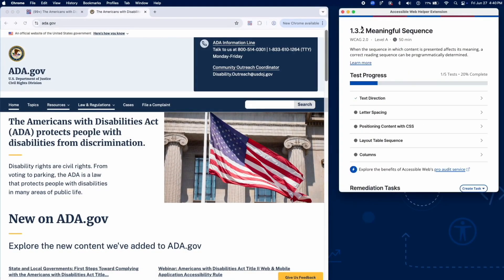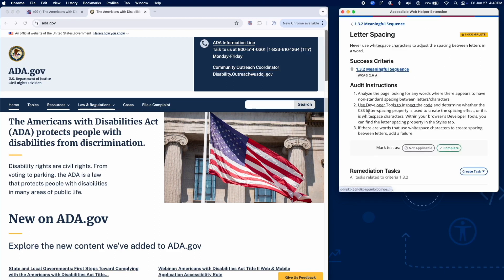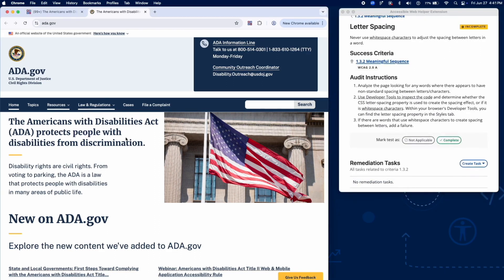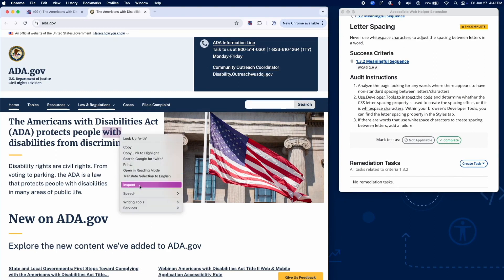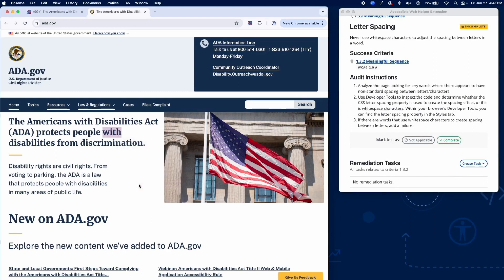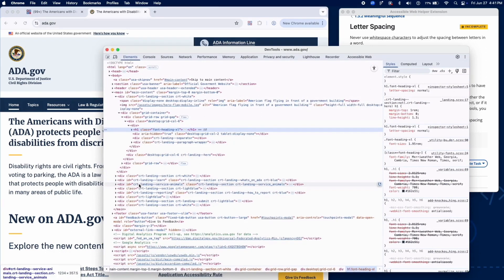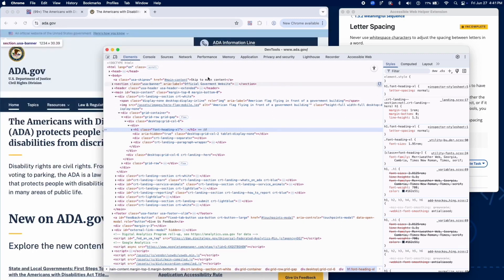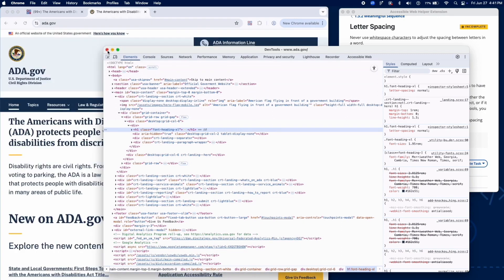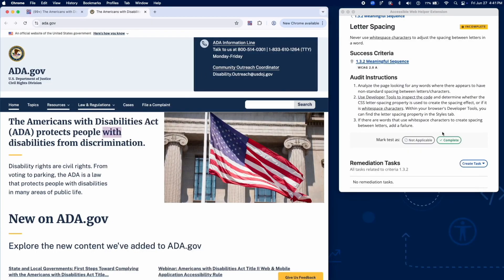Next, let's check how letter spacing is applied. Scan the page for text with unusual spacing between characters and inspect the element with developer tools. Verify that spacing is controlled using the CSS letter-spacing property, not by inserting spaces or non-breaking space characters. If white space characters are used to create spacing, add a failure.